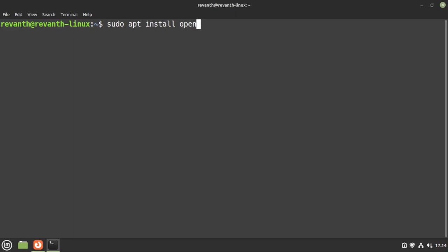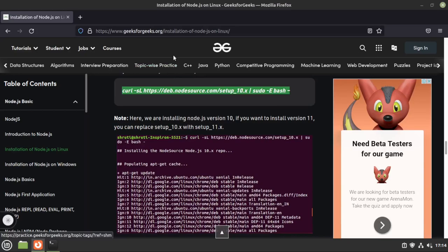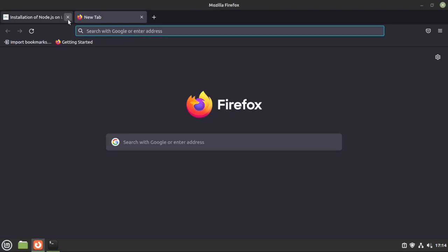If you want to install Java, just type sudo apt install openjdk-17 — that's the latest JDK. I'm not going to install it since it's not required for me, but if you need it, just type that command and you're good to go.